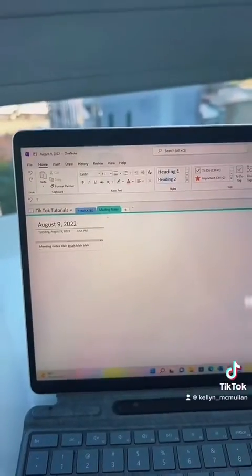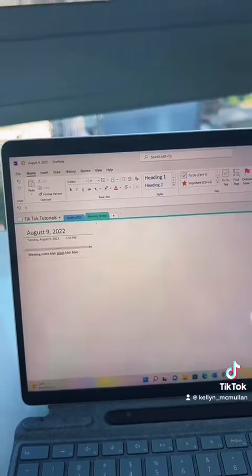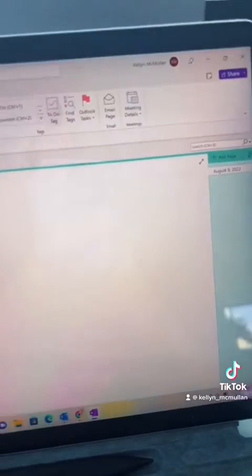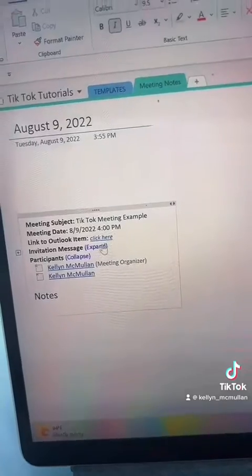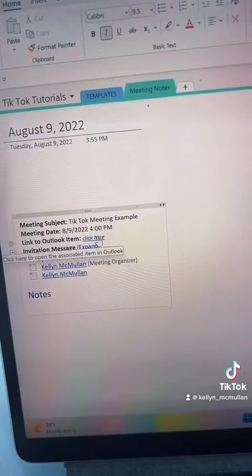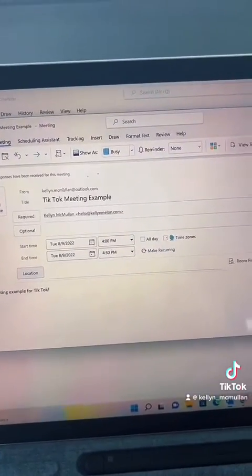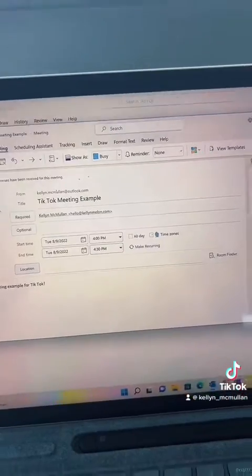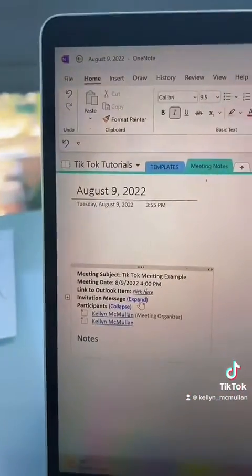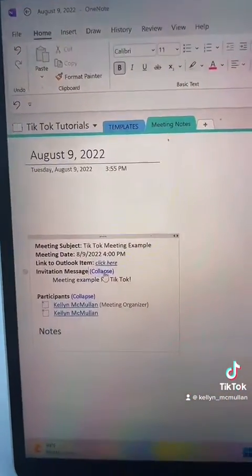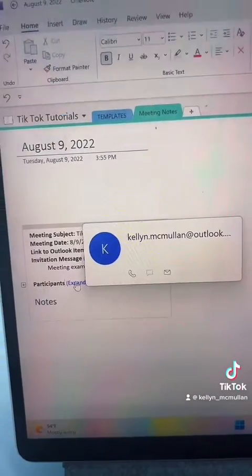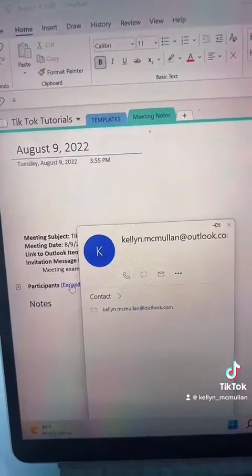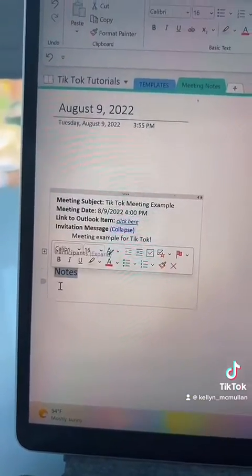When you're on your Home tab, come over here to Meeting Details, click it, and find the meeting that you want to take notes for. This is really cool because it gives you a link directly to the meeting — so if it's a Teams meeting, that'll let you join it. You can also expand the agenda if they wrote it, and it'll give you a list of all the people attending your meeting.